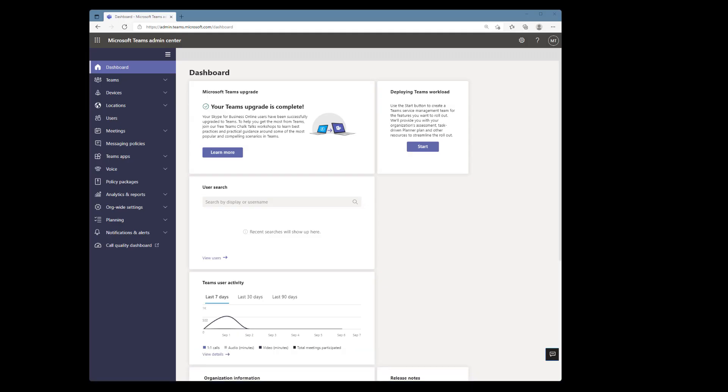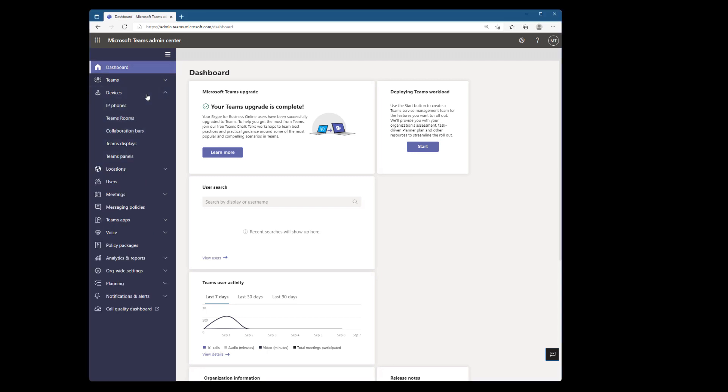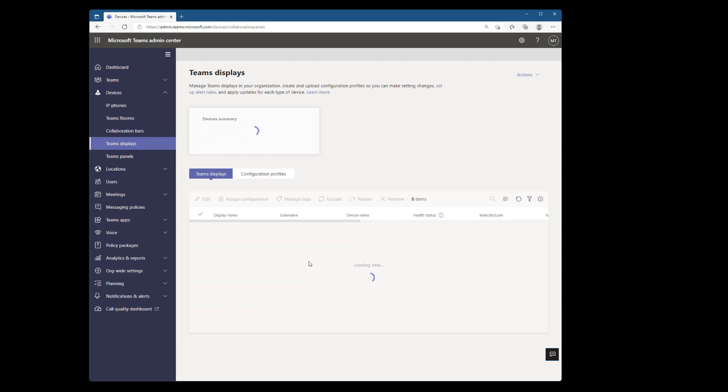In order to change the mode from Teams phone to Teams display, we need to go to Microsoft Teams admin center. Here I am signed into Teams admin center. So we'll go down to devices and Teams displays, wait for this to refresh and no data is available. So now what do we do?